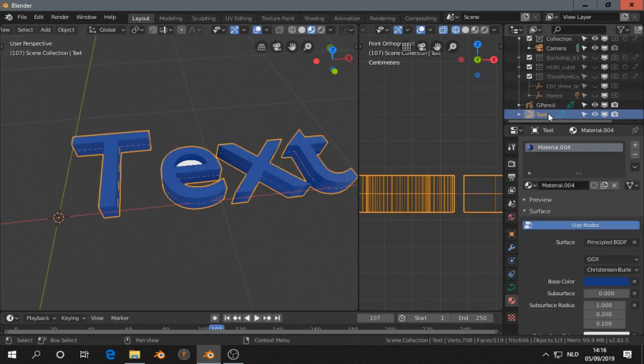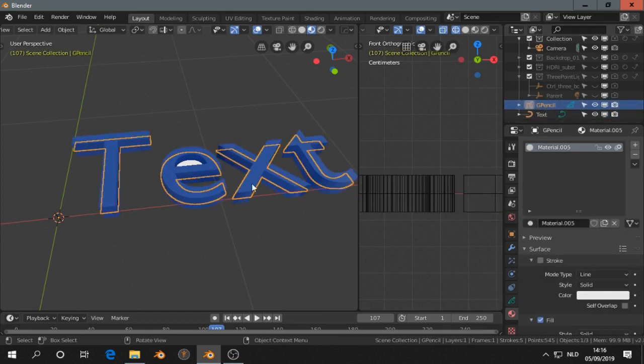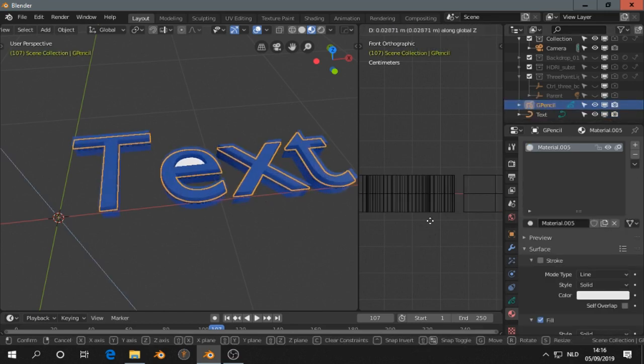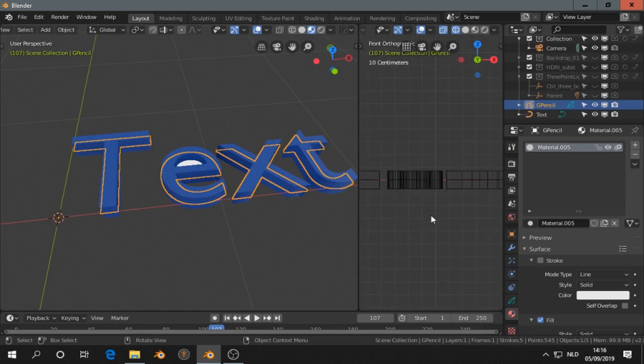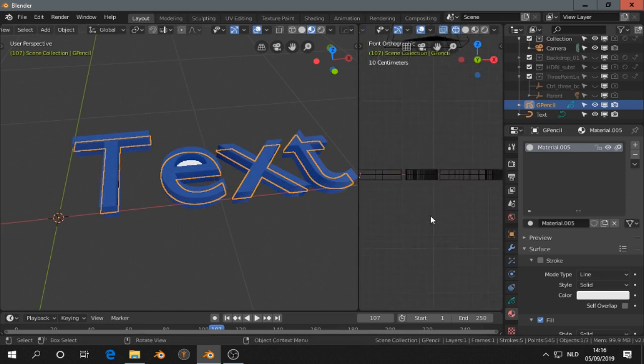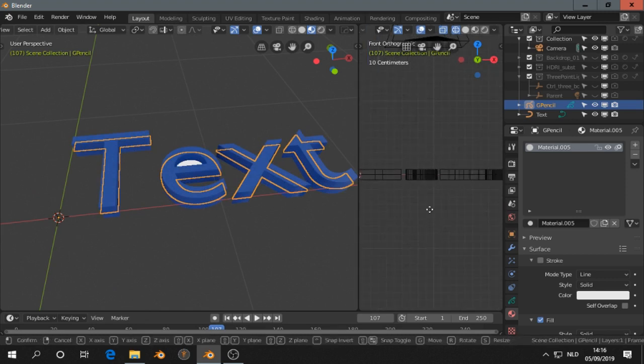So I move that a tiny bit up. Let me see why I don't see it.